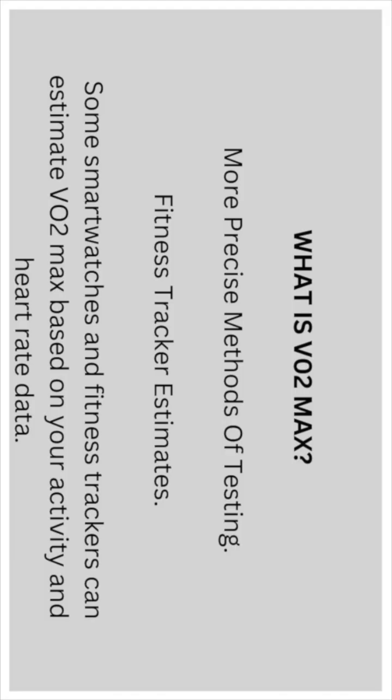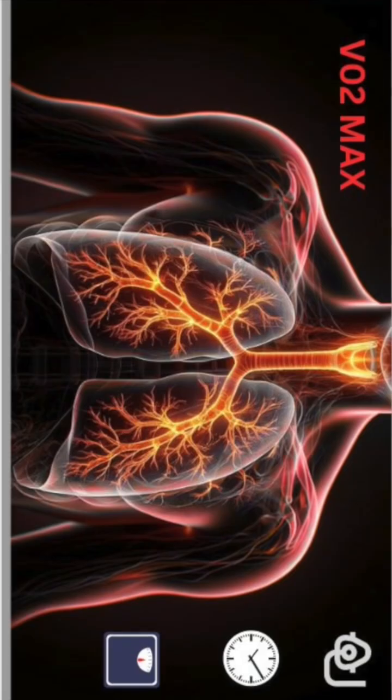Fitness trackers. Some smartwatches and fitness trackers can estimate VO2 max based on your activity intensity and heart rate data.